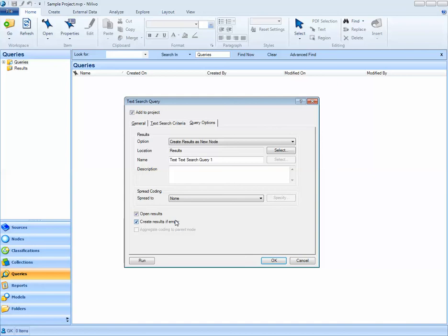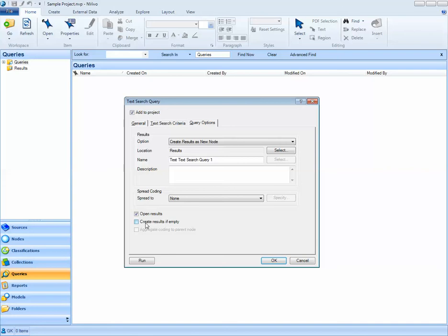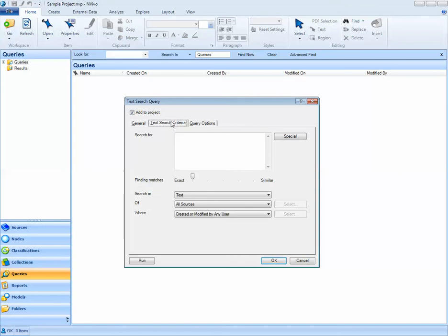I usually keep these two boxes open for opening the results and create the results if empty. So when I run my query, I want my results to pop up. And if my query results in nothing, if the thing I am searching for does not exist in my project, I still want to see this result window pop up and show me nothing in it. Here, I'm going to search for the word river just so I can demonstrate how we execute a query in NVivo. In my next lesson, I'll cover text search queries in more detail.